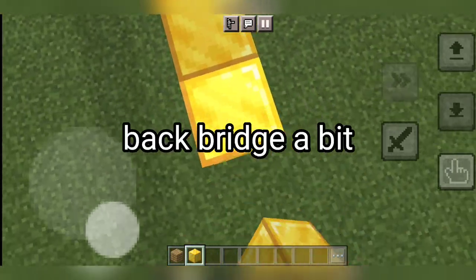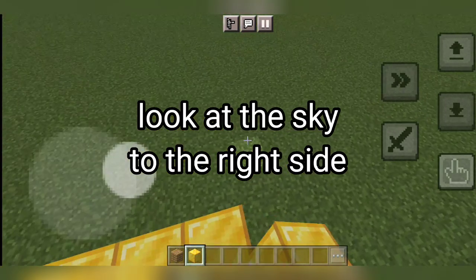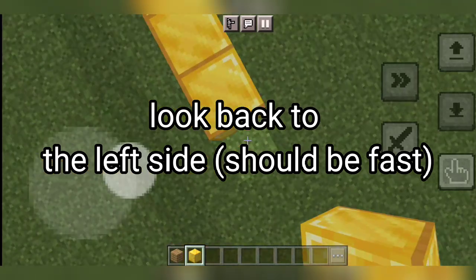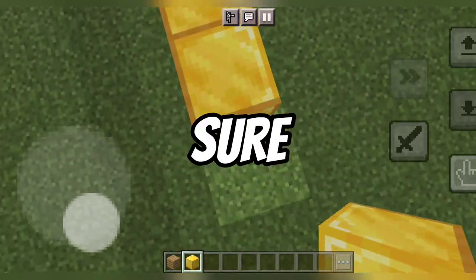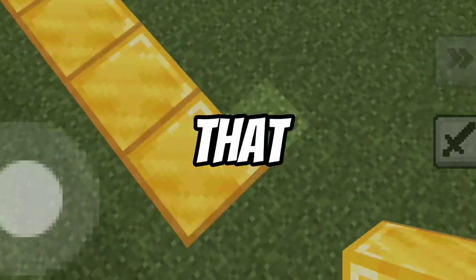Do the back bridging a bit, look at the sky at the right side, and look back facing the block. Make sure it's fast and make sure you spam tap that jump button. And here are the results.